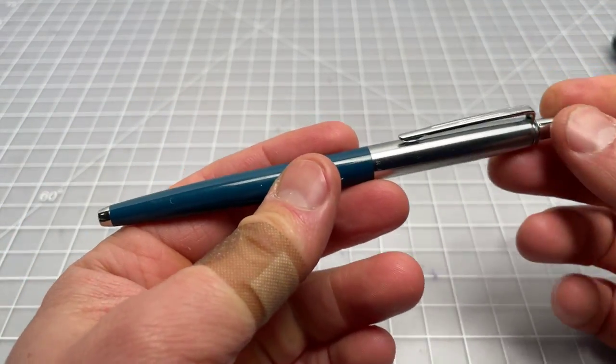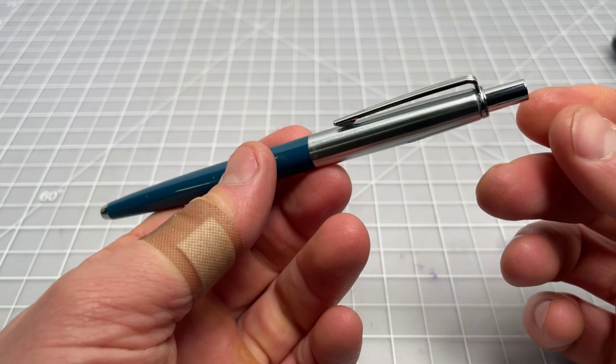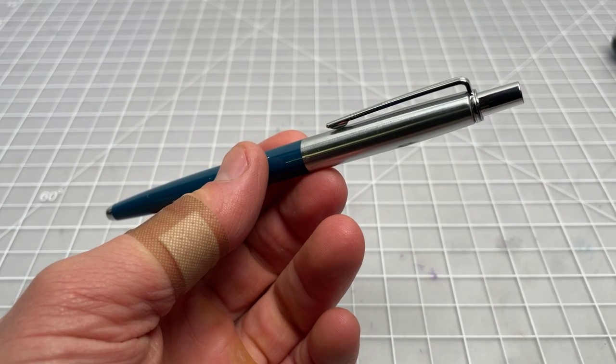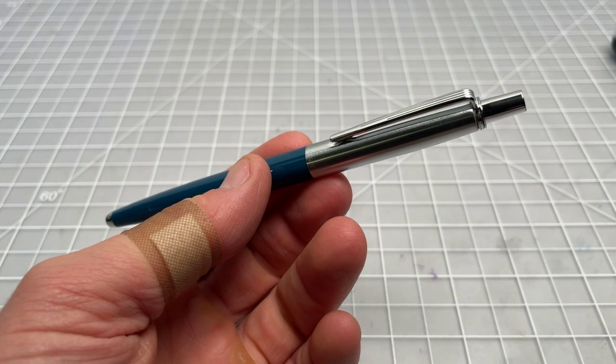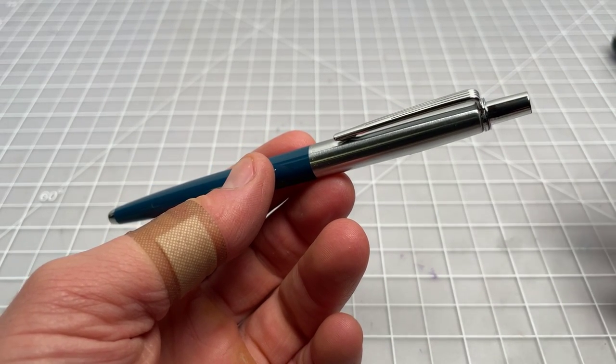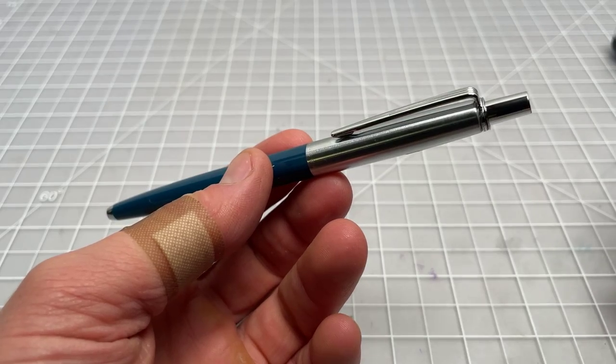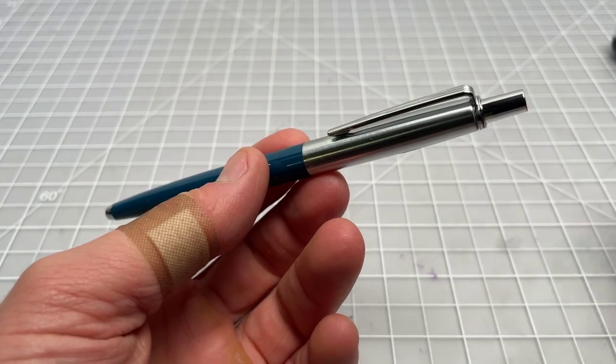So I think that pretty much covers it. Nice pen. Not super distinctive. I don't really have any reason to recommend it over a Jotter or Sentinel or Cap-O-Matic.